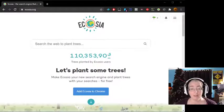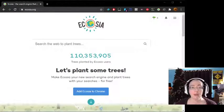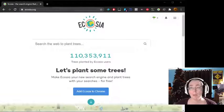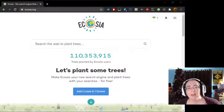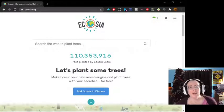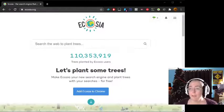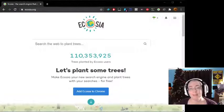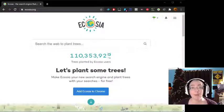There are several ways to do this. You can go to Ecosia.org — that's the address up in the browser with the little padlock next to it. And once you get there, you click the button that says 'Add Ecosia to Chrome,' or 'Add Ecosia to your browser.'